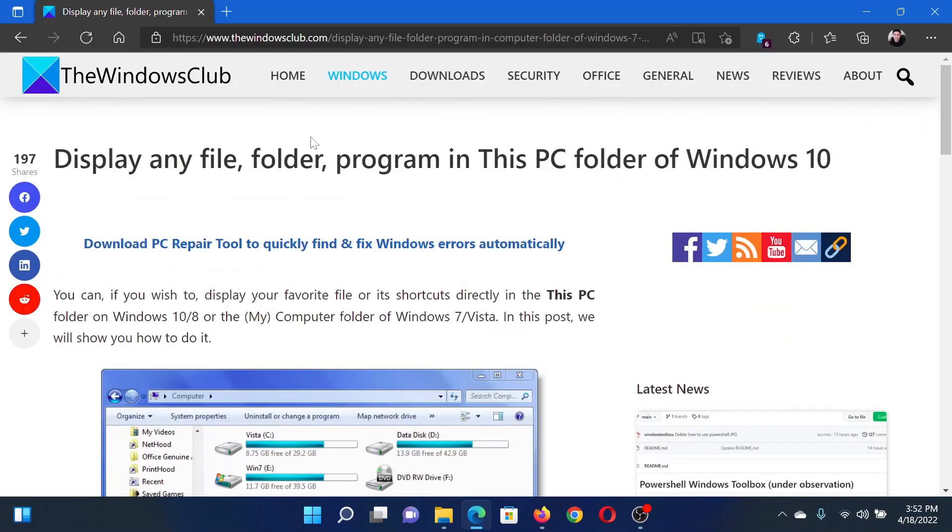If you have any doubts, please go to the original article on The Windows Club, scroll down to the comment section, and write your query. We will surely answer it. Do not forget to subscribe to the channel.